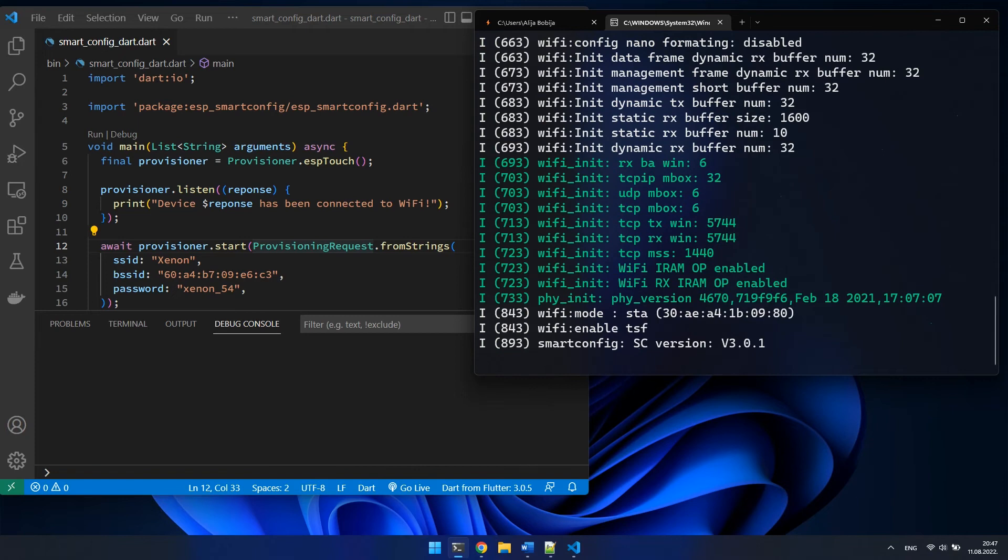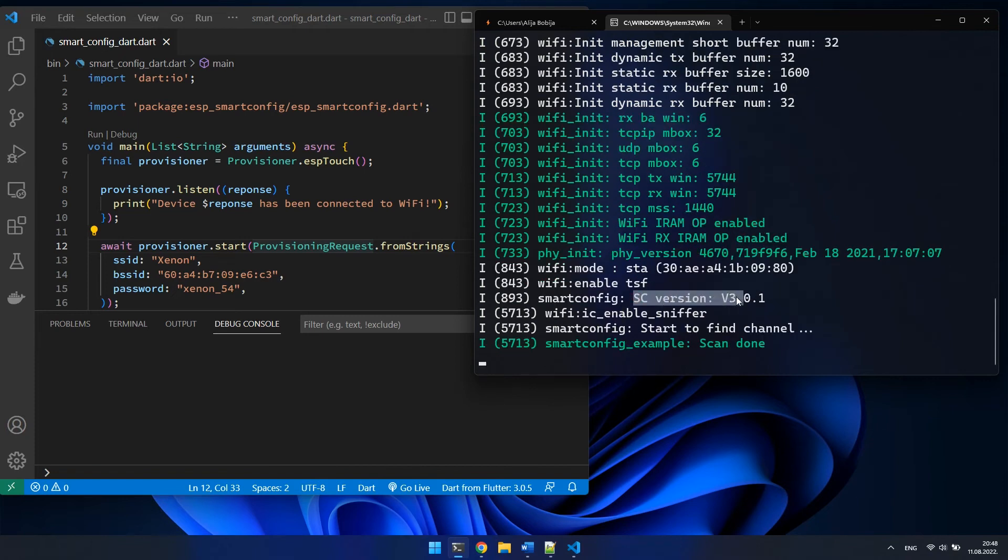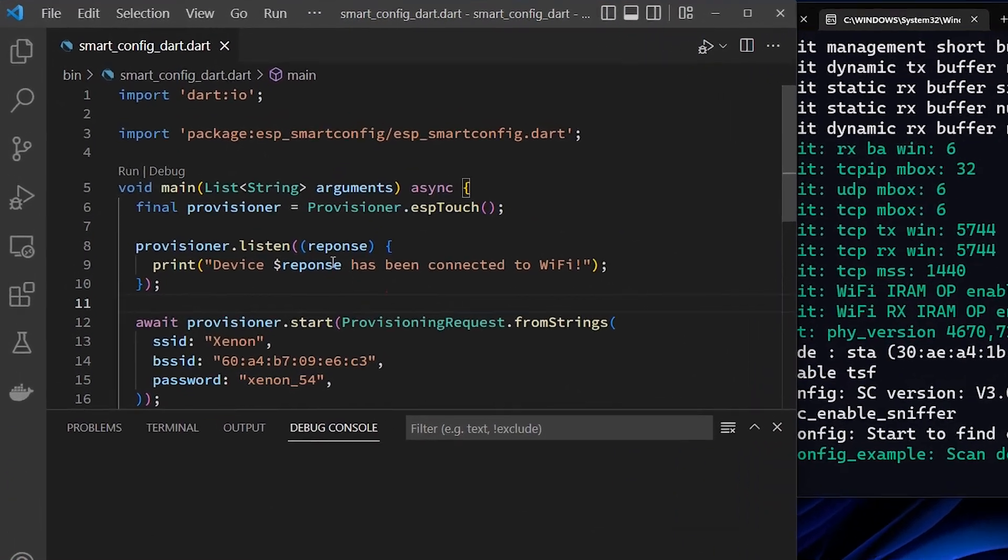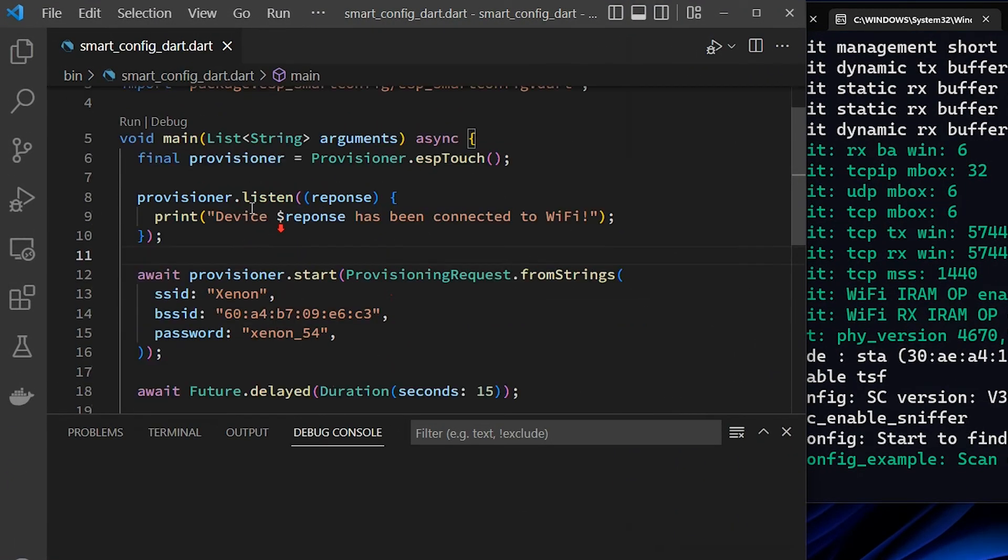From the output, we can see that the smart config process is already started on the device and the device is currently in Wi-Fi monitor mode ready to capture our packages. So let's go and run our Dart application.